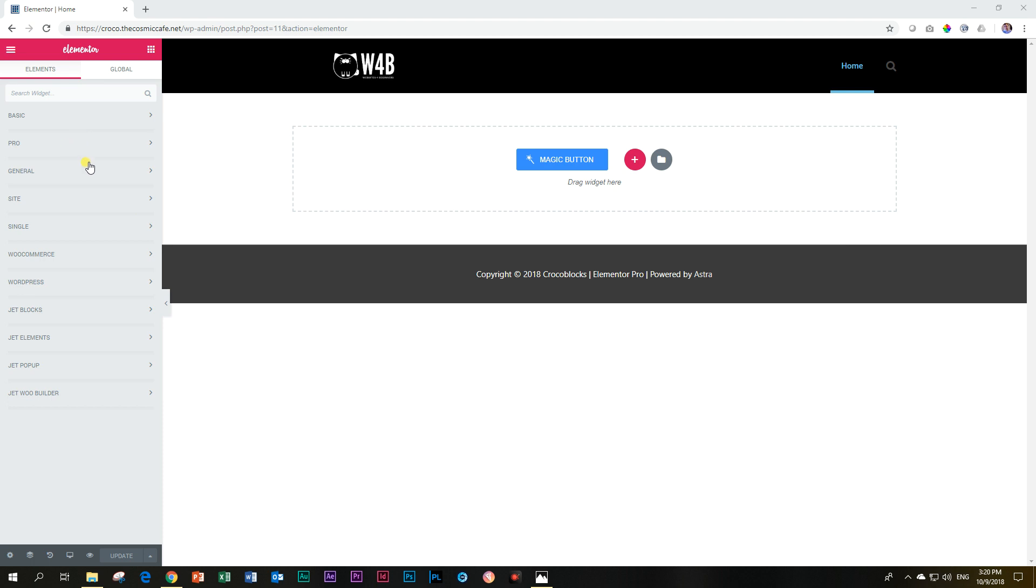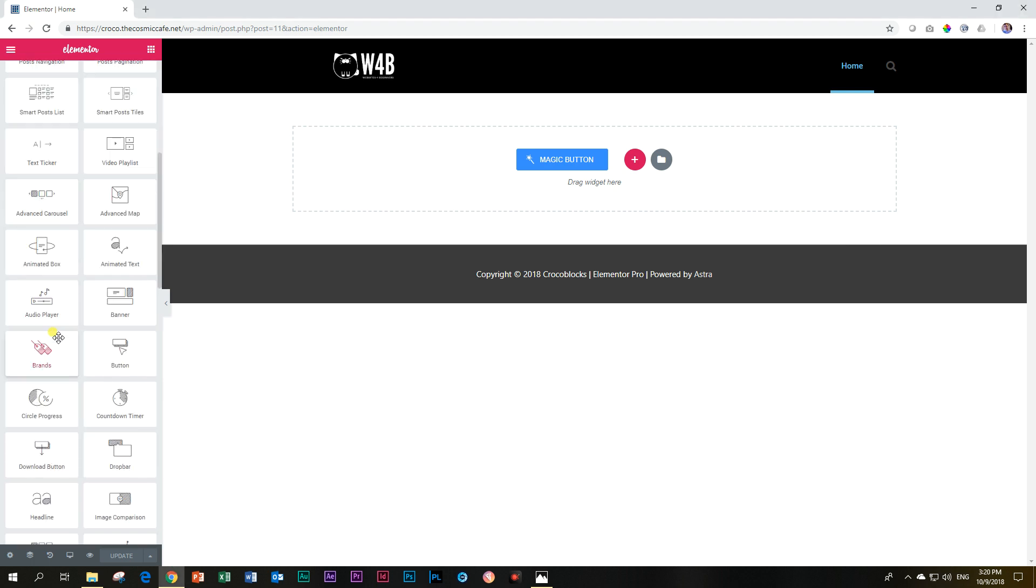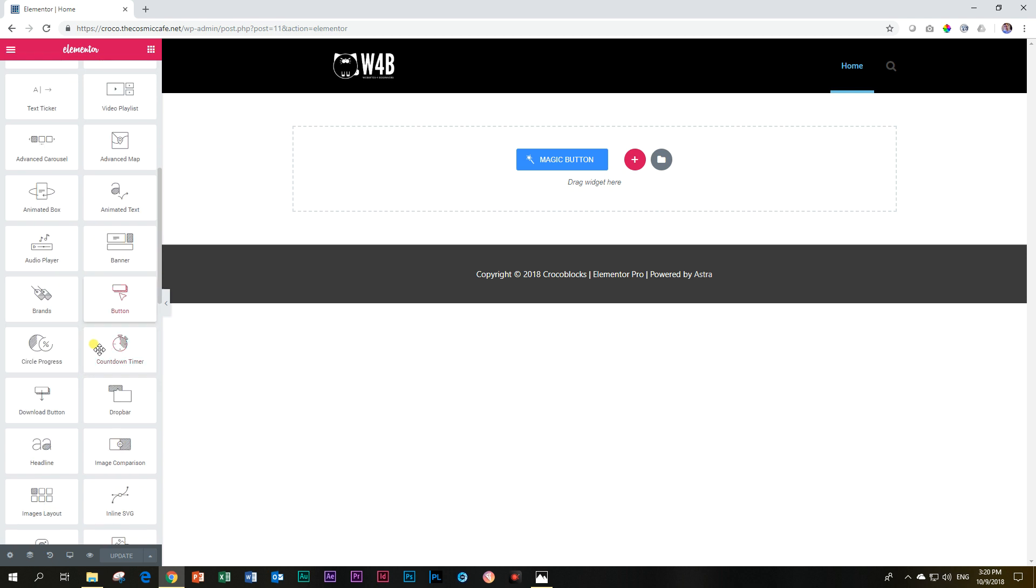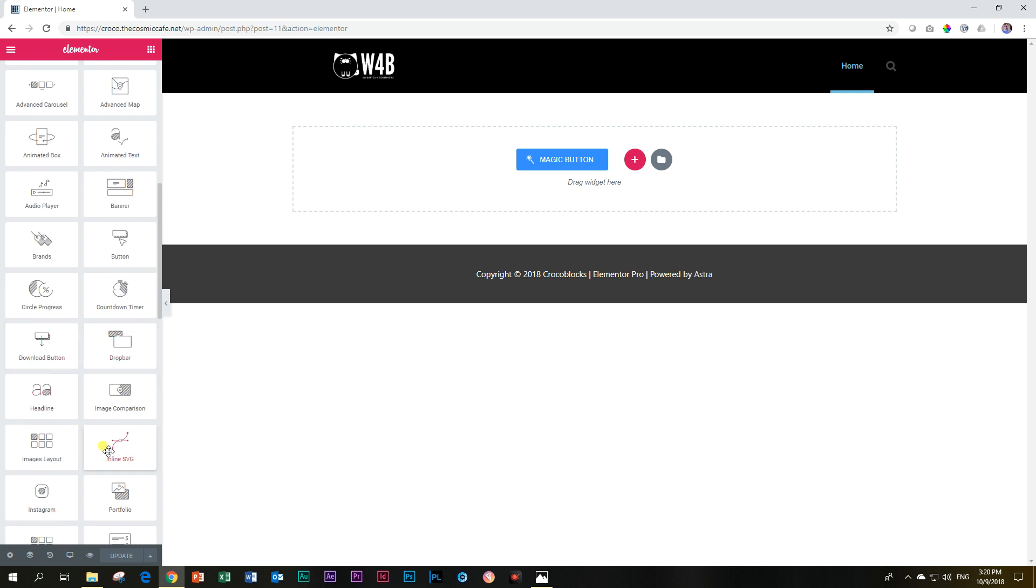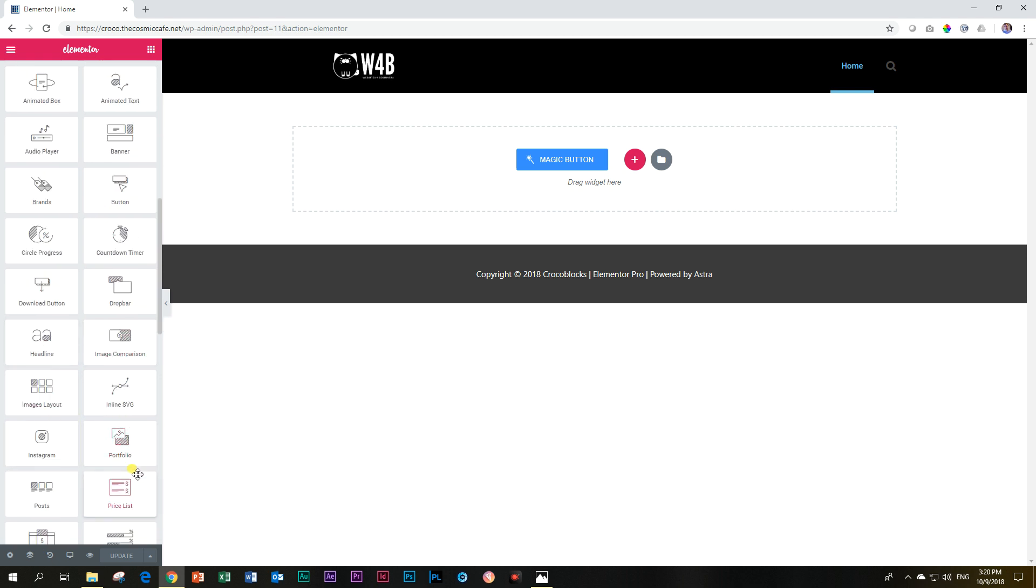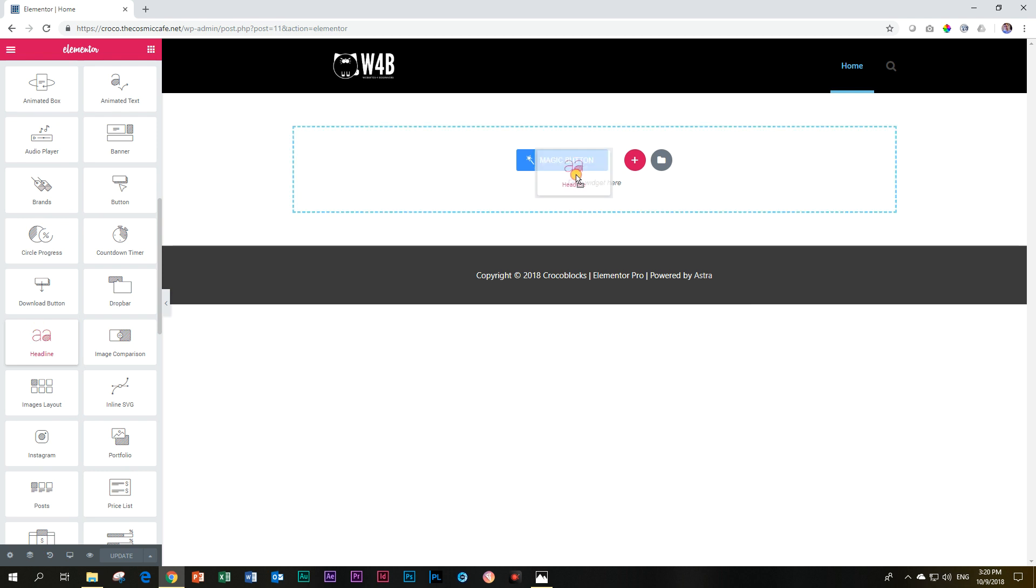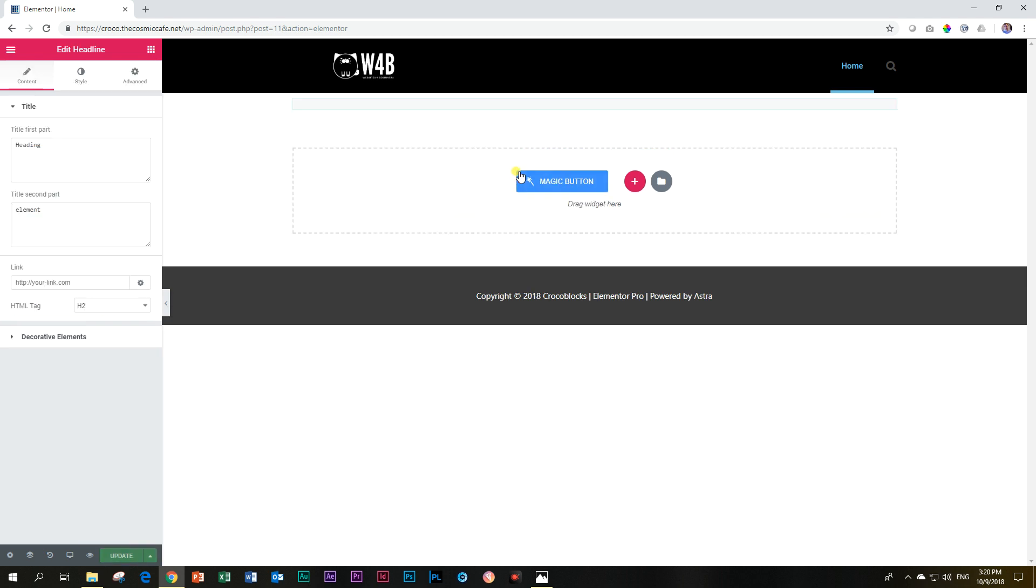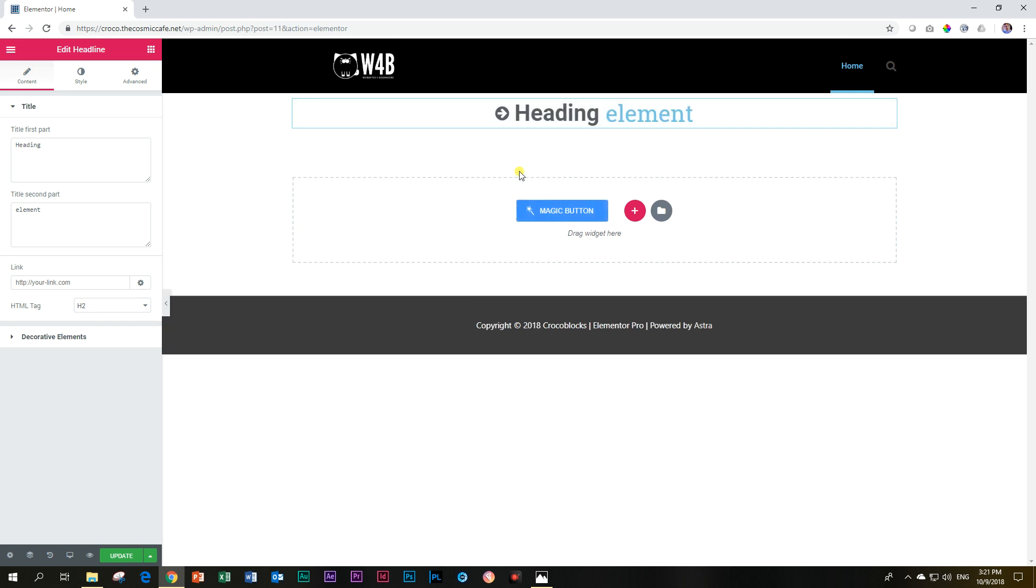If you have installed the jet elements from Crocoblock, it will be under here and you will find it from H is before I. There we go. Headline. Drag it in. And let's have a quick look at exactly what this headline element does. In fact, it can do about three to four things. The first thing is that it has two parts.